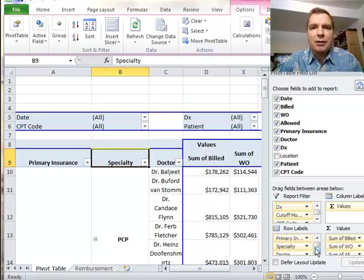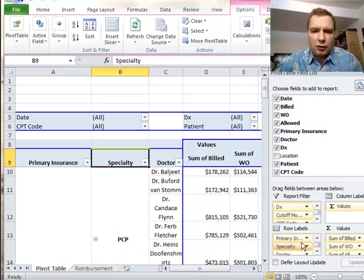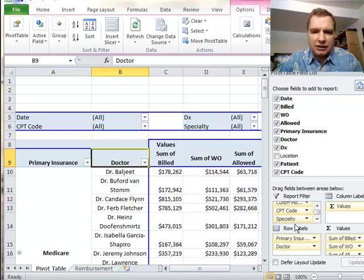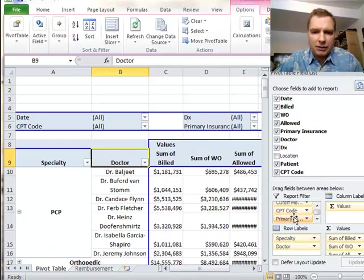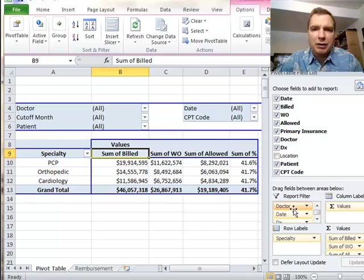For me, now that I'm used to it, I prefer just moving stuff in and out this way and say now I want this, now I want that, now I want this, and just move my pivot table around that way.